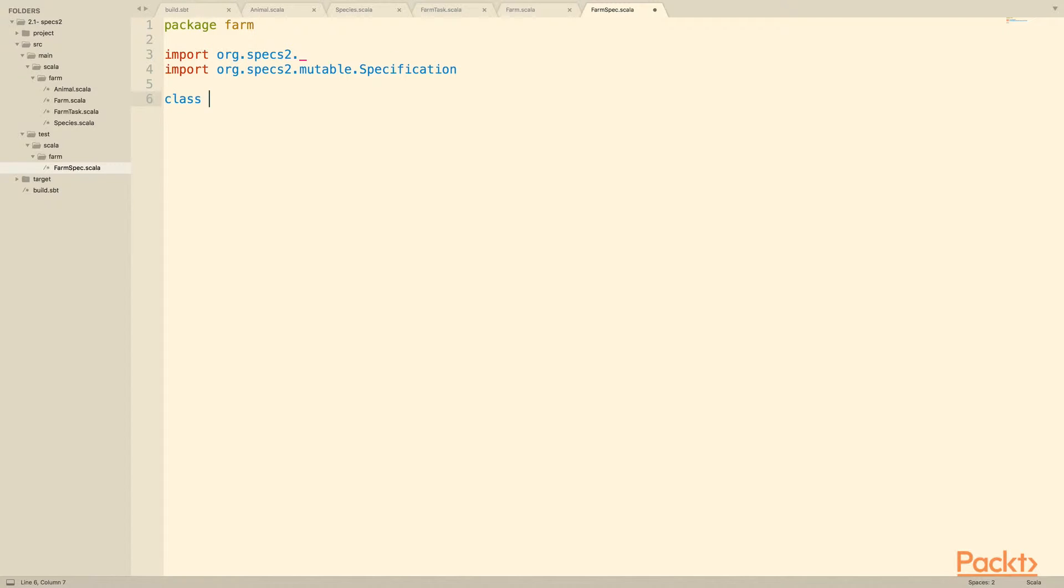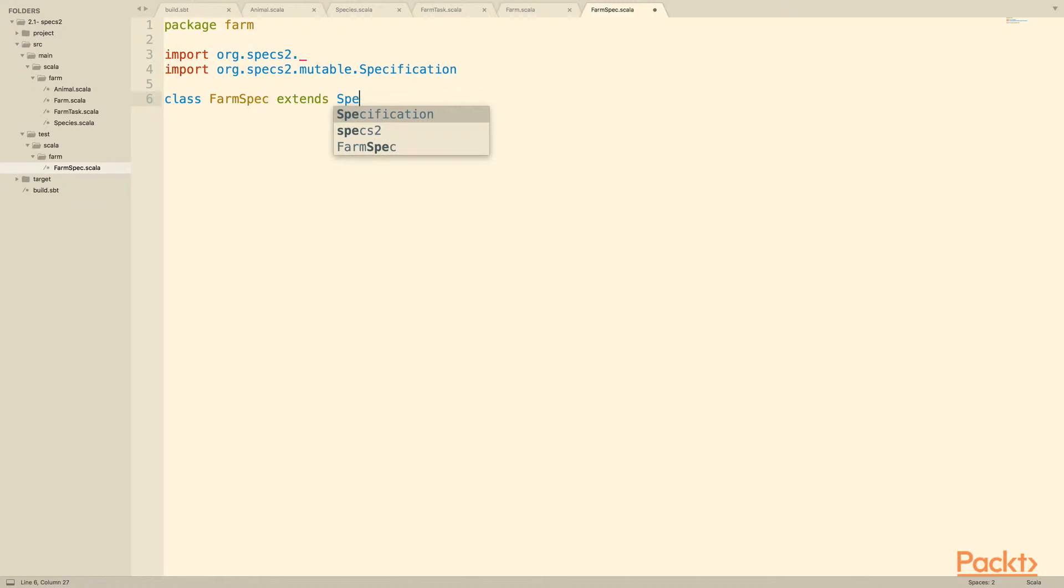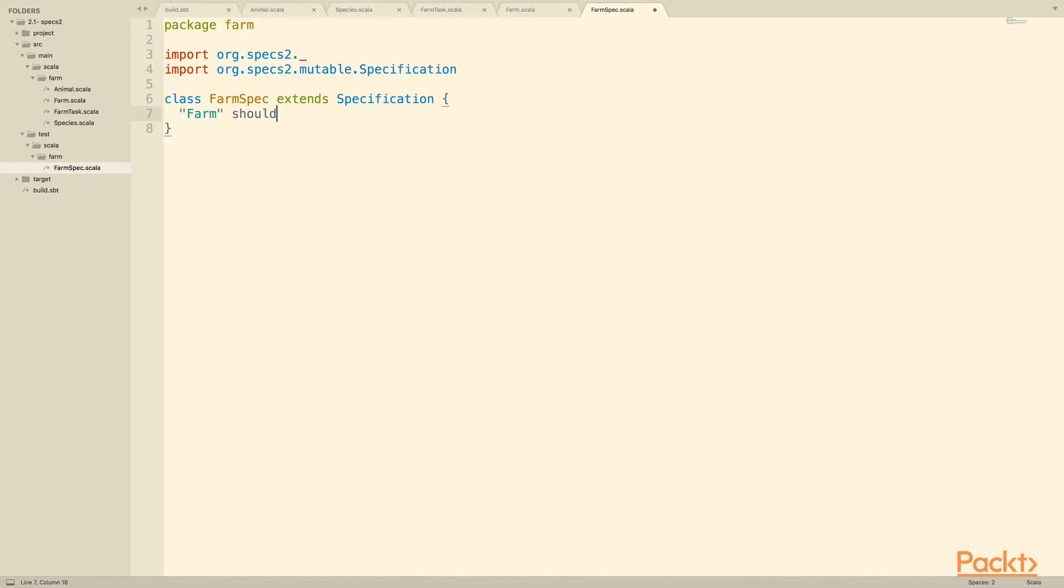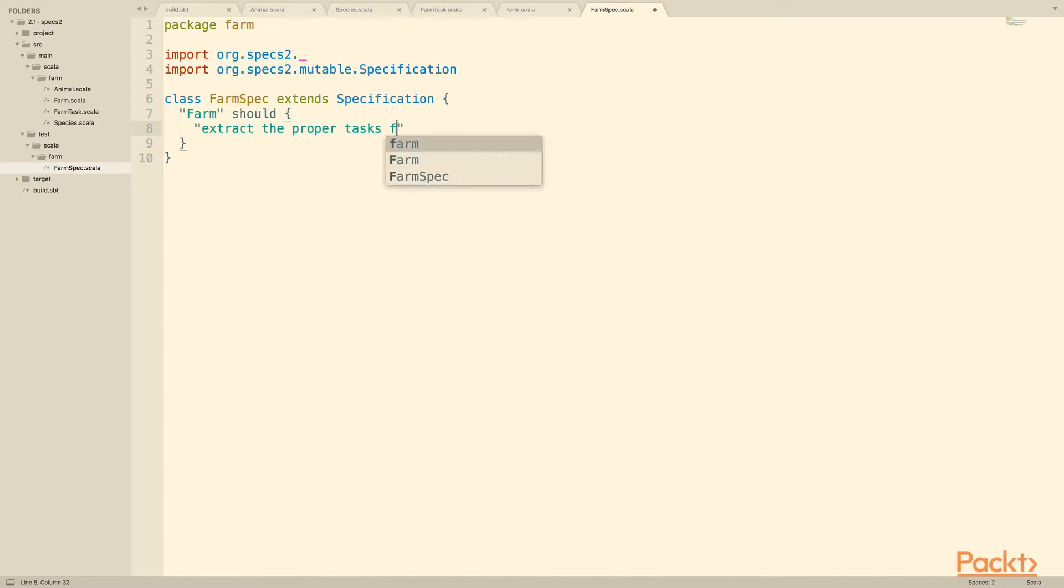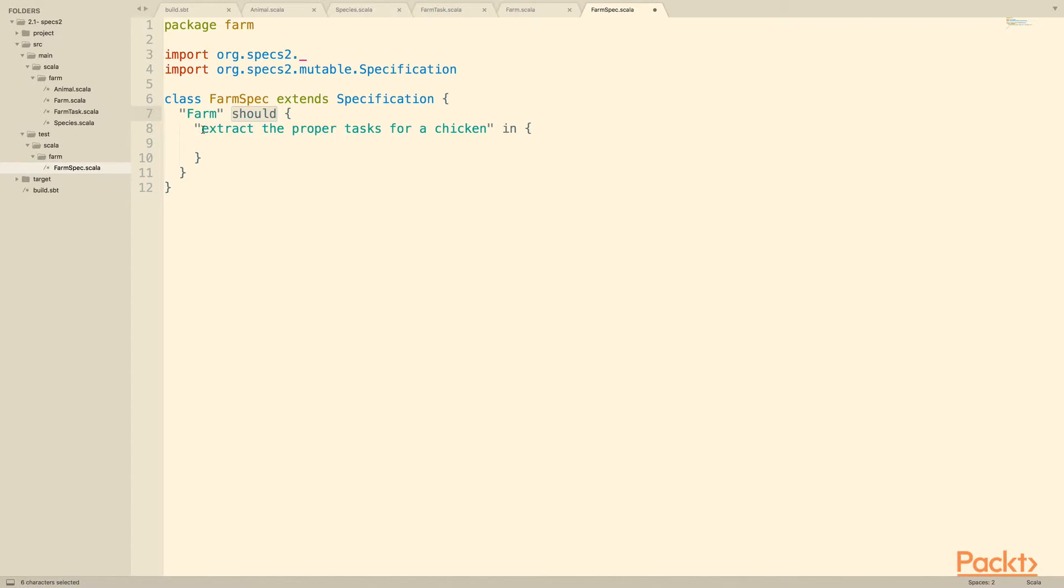Alright, so let's write our farm spec. We just create it as class farm spec, and we say that it extends specification, which in this case is the mutable specification. Now, to actually create our specification, we start with a string. We start by saying farm and then should, and we create a block. This is meant to be written very naturally, so this is meant to be read exactly the way that it's written. A farm should something. The first test that we'll write is that it should extract proper tasks for a chicken, and then you type in and another curly brace. This is how we define a single test. Should groups all of the tests together, and then each test is a sentence followed by or a phrase followed by in and followed by a block.